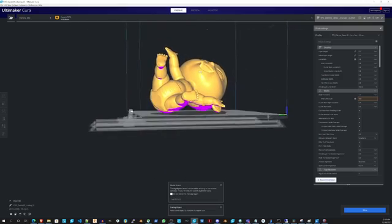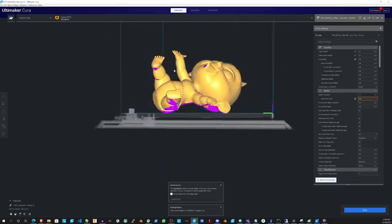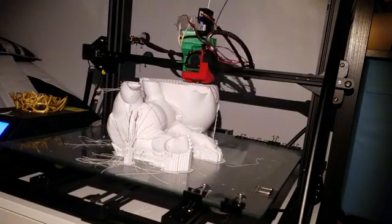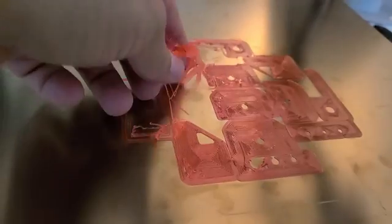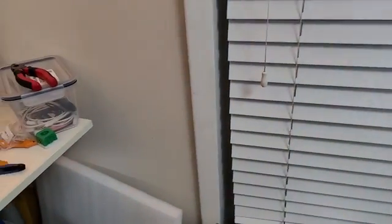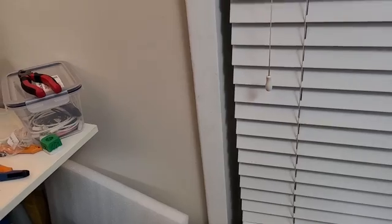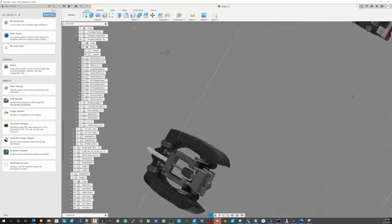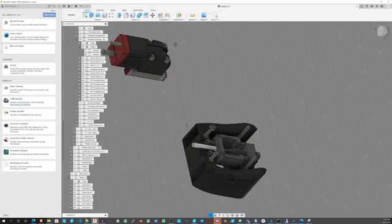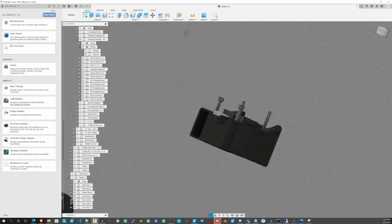One other problem is bed adhesion. The bed adhesion is because of the spring steel sheet, and it has the rough face and the smooth face. On the smooth face I still have problems. I scraped it up with sandpaper, but still it's not all there, the adhesion.